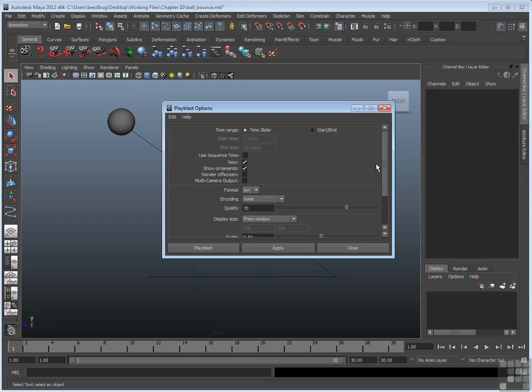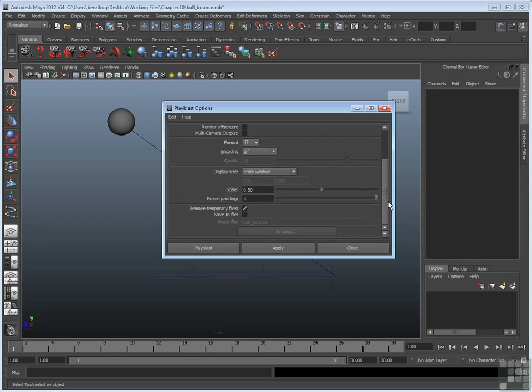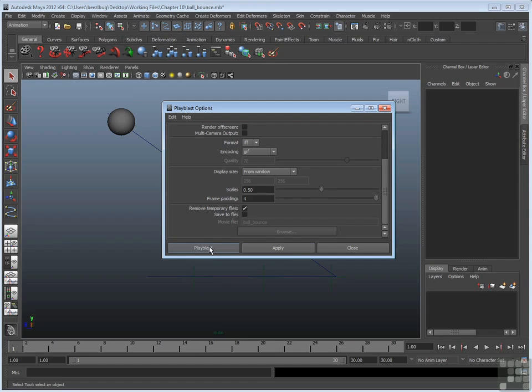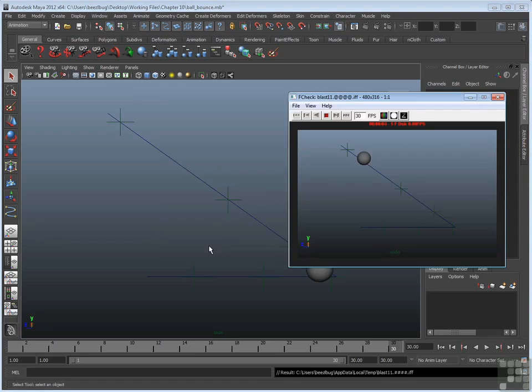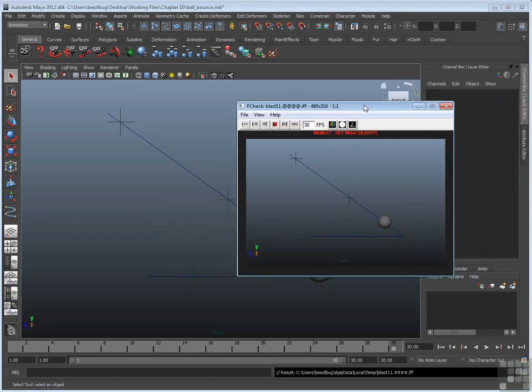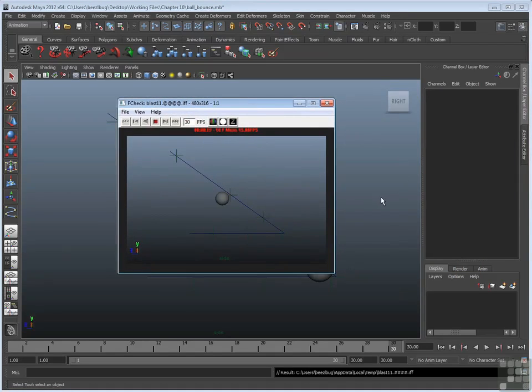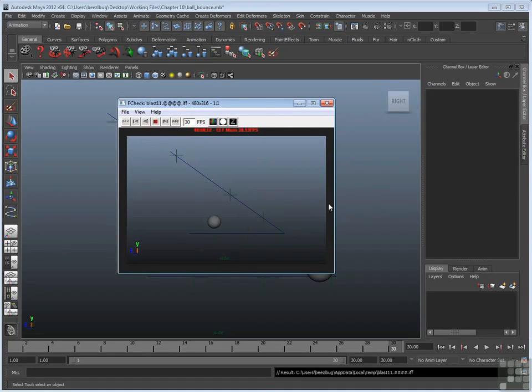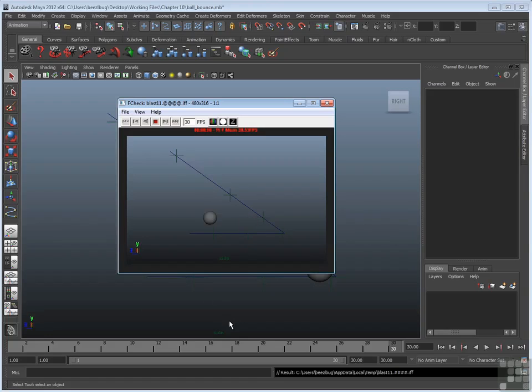We'll try IFF for F check. We'll try display size from window and a scale of 0.5. Once you set these settings, you can hit Play Blast. It'll render out the animation through your graphics card to your screen. Now this animation was really simple, so it did it really fast. If you have a longer animation, you'll see that it has to crunch to the frames. You'll see it slowly stepping through the animation on your screen until it reaches the end and then it pops up either the AVI player or in this case, F check.